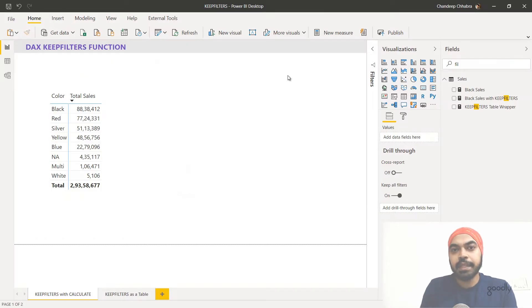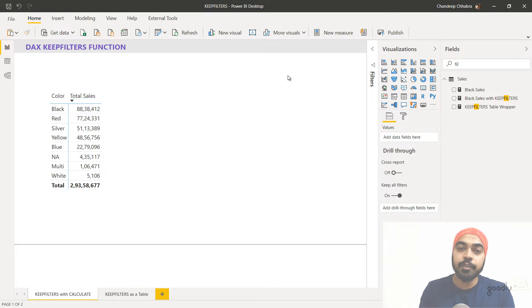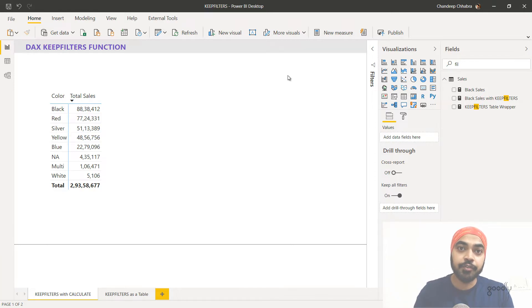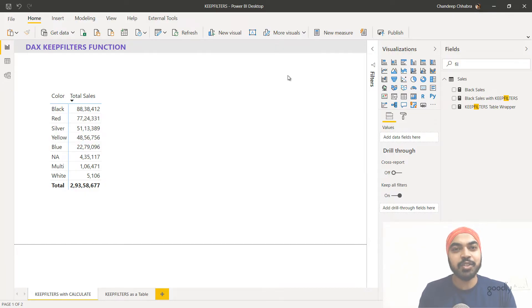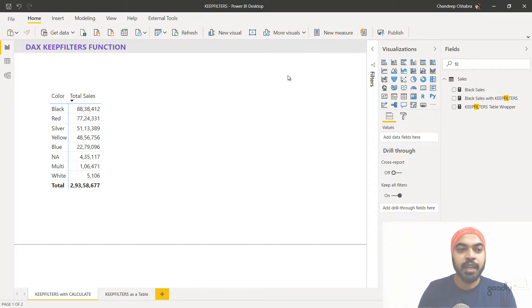If I have to simply explain the KEEPFILTERS function, I'd say that the KEEPFILTERS function is going to add the external filter to the current context. This might not seem quite understandable, so let's explore what it actually means by adding external filters to the current context.